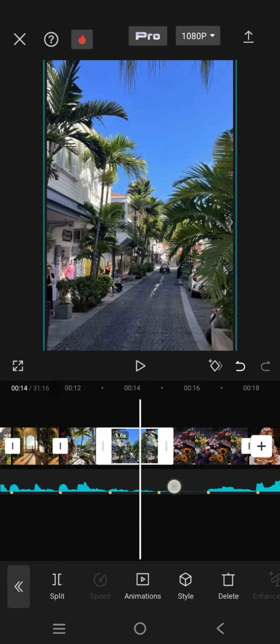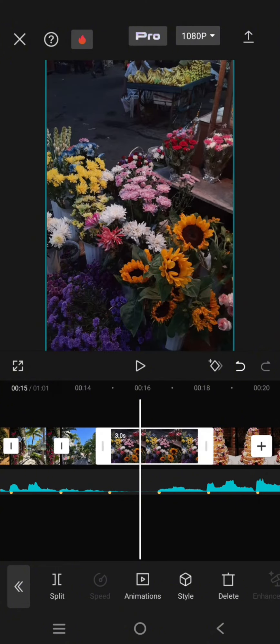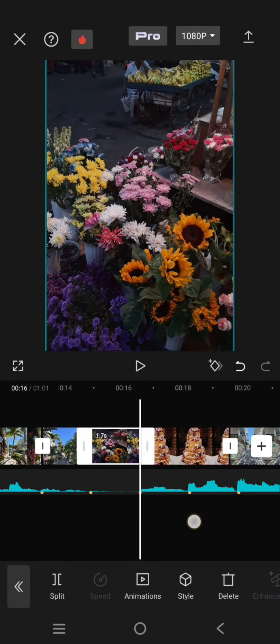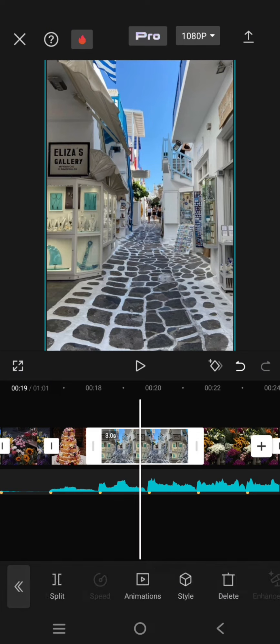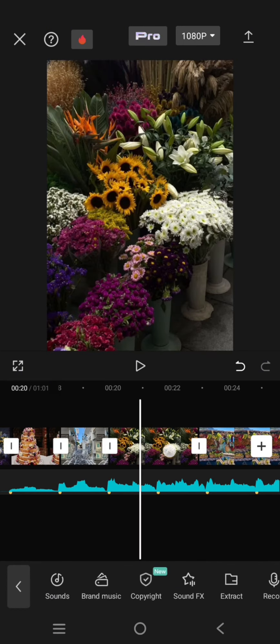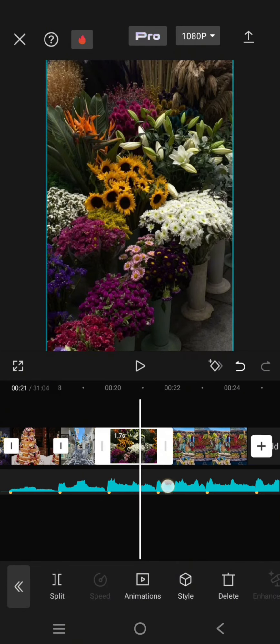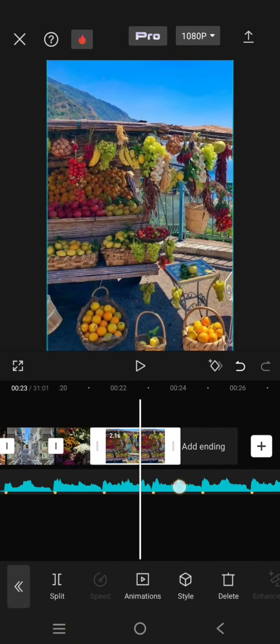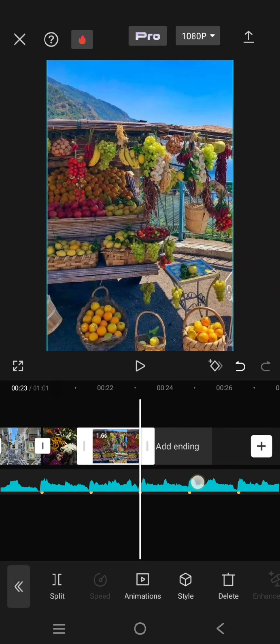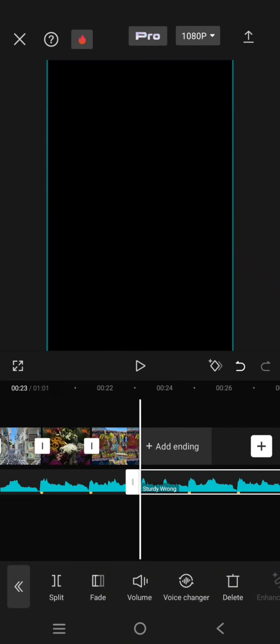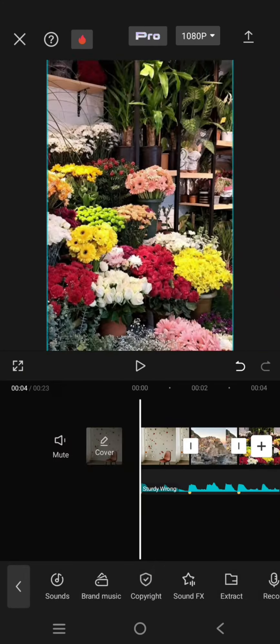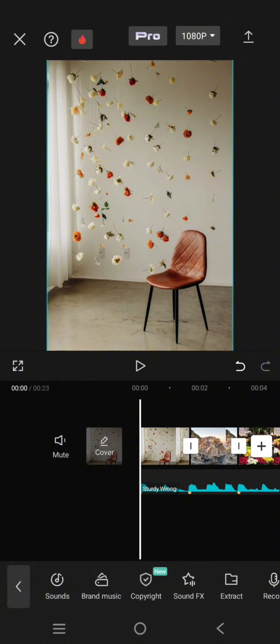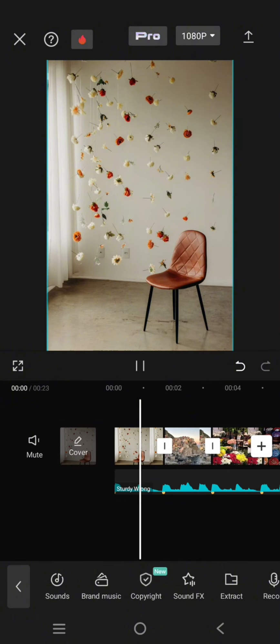After you shorten, split, or trim the photos according to the beats, you'll see photos that sync with the beats like this.